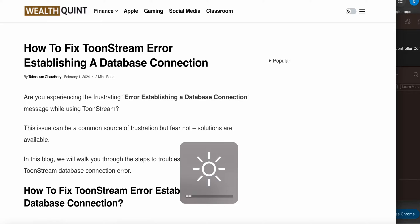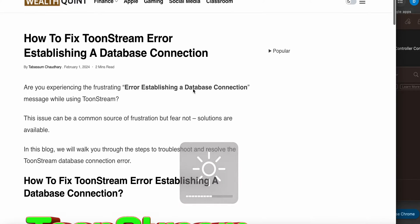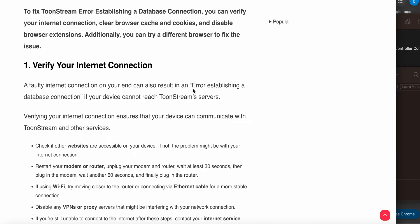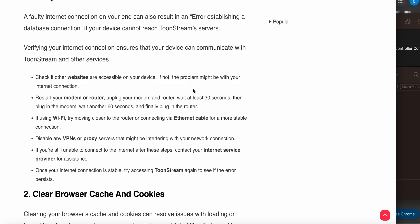First step: verify your internet connection. Sometimes a faulty internet connection can result in this error. Verify your internet connection and ensure it can communicate with ToonStream and other services. Check if websites are accessible on your device. If not, the problem might be your internet connection. Restart your modem or router - unplug it from the power cord for at least 30 seconds. Also disable any proxy and VPN servers that might be interfering. If you're still unable to connect, contact your service provider.